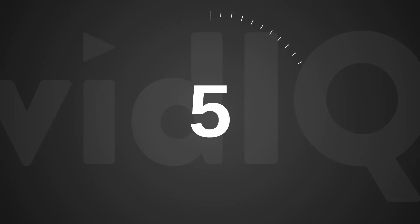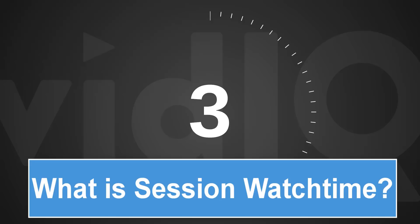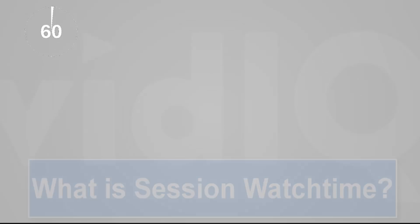Welcome back to another episode of vidIQ Shorts. 60 seconds, one topic, let's go.